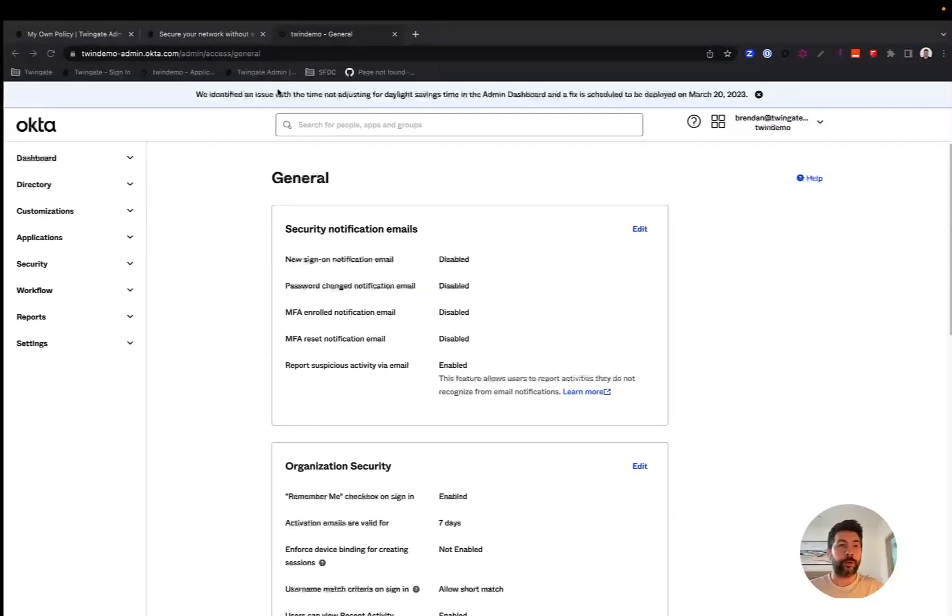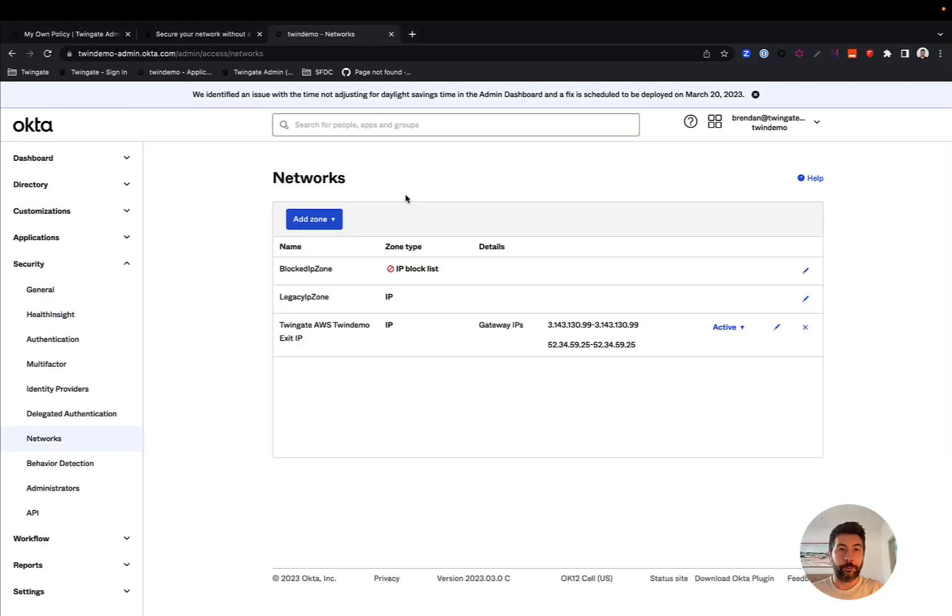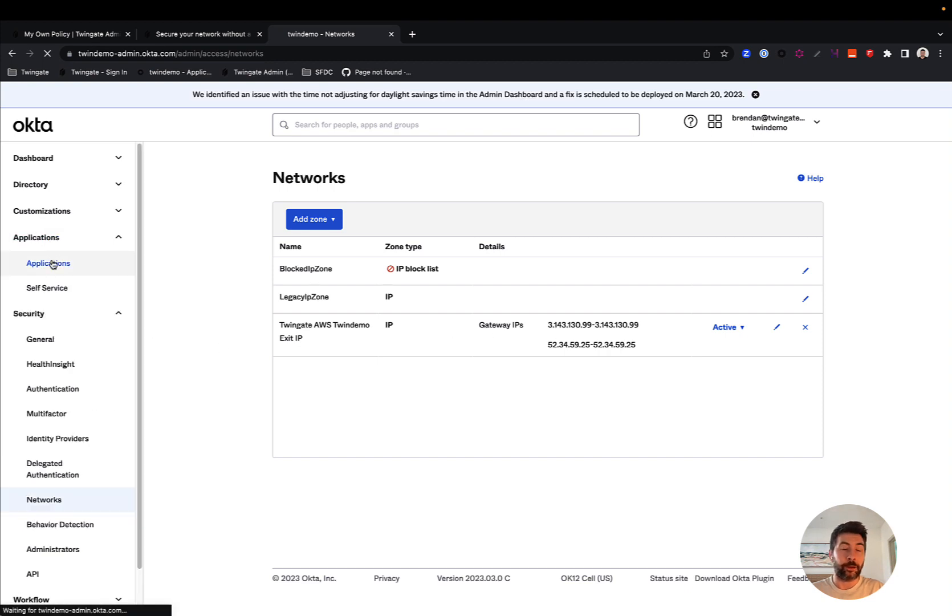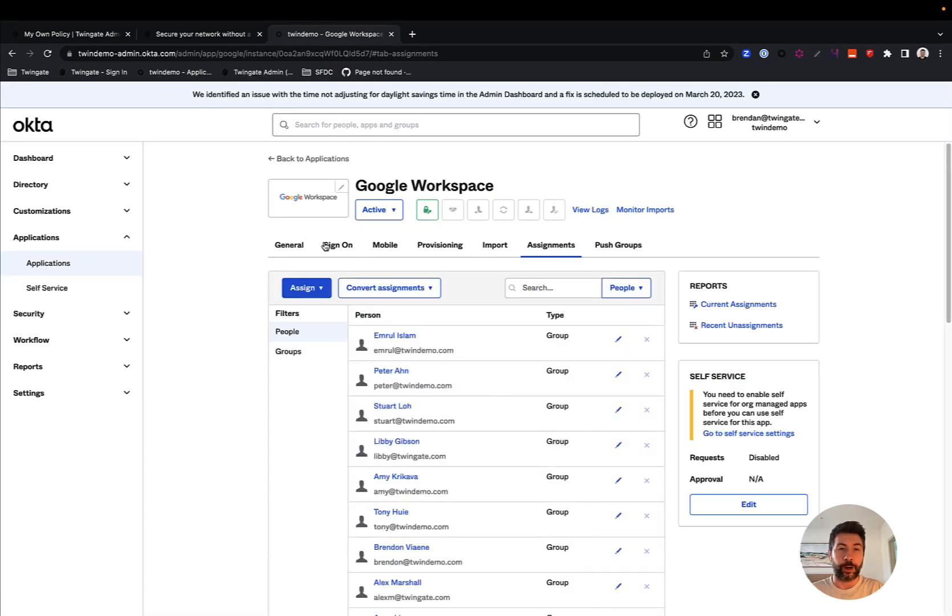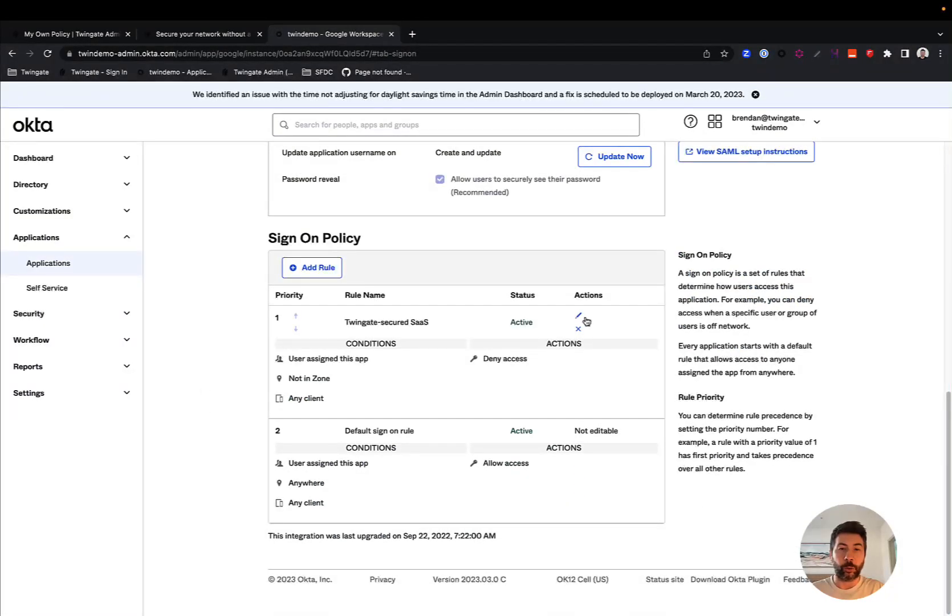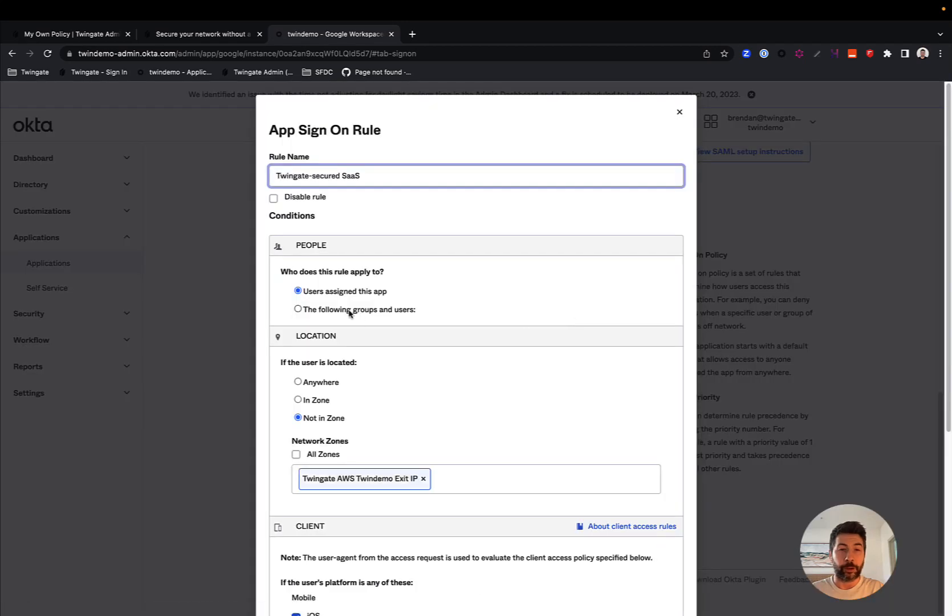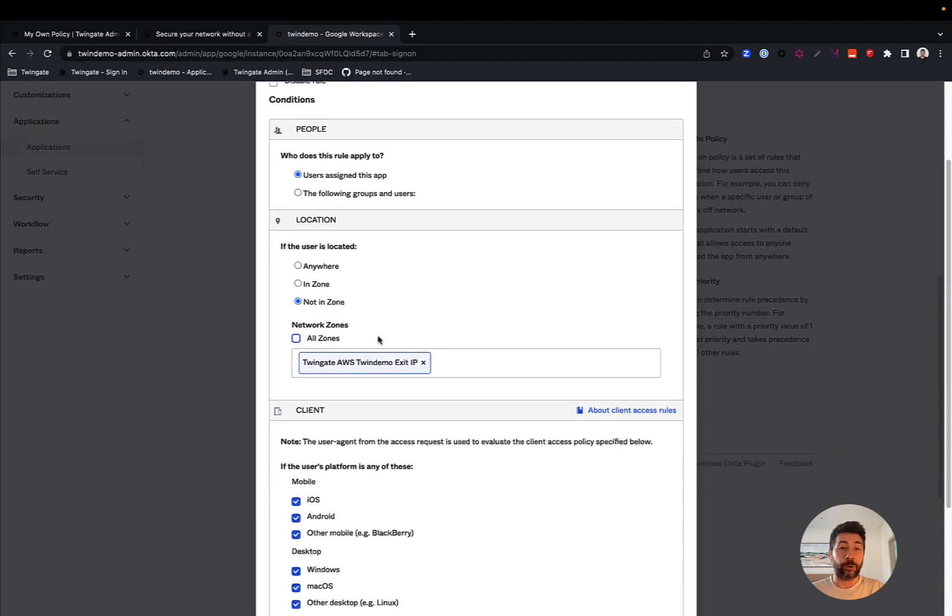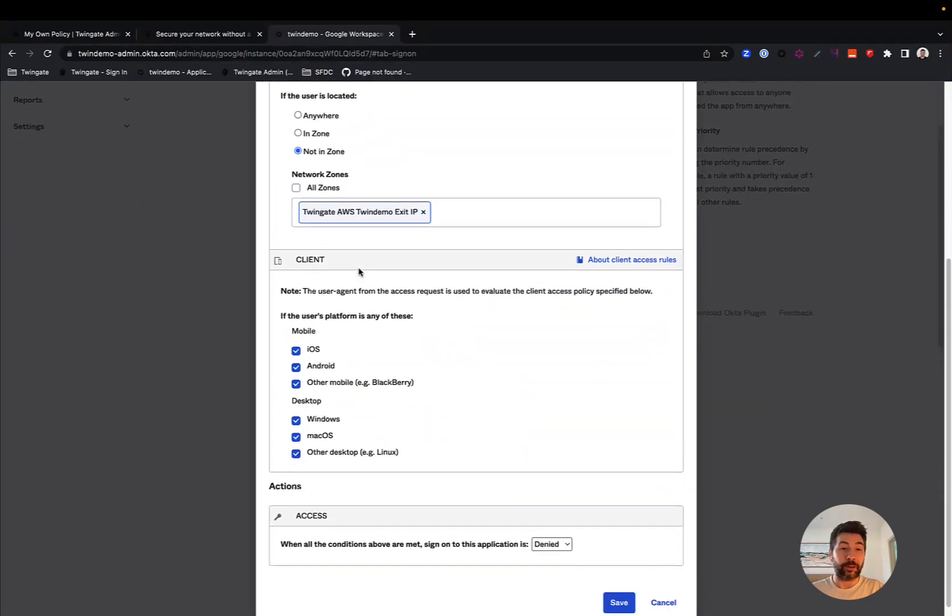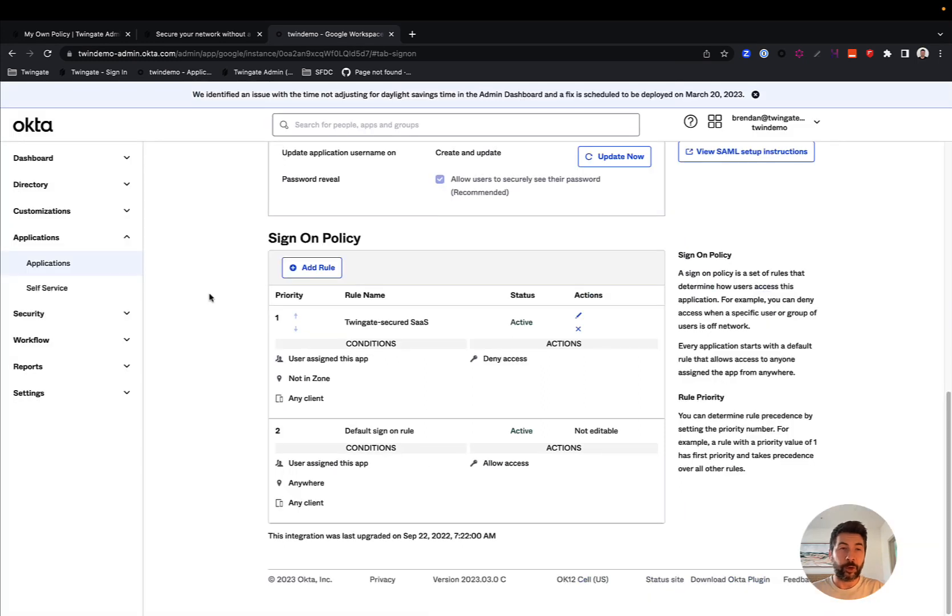A good example of this can be implemented in Okta, for instance, by simply declaring a network zone that will correspond to the exit public IPs of your connectors, as you can see here, and then binding specific applications to either a policy or a rule. Let's take a look at the Google Workspace rule in our environment here. So that sign-on to Google Workspace can only be done if this rule applies. And if we take a look at the details of the rule, it simply states that if a user is not coming from the TwinGate connector exit IP, then access is going to be denied. This is what this policy says here. The same can be implemented again in most identity providers today.